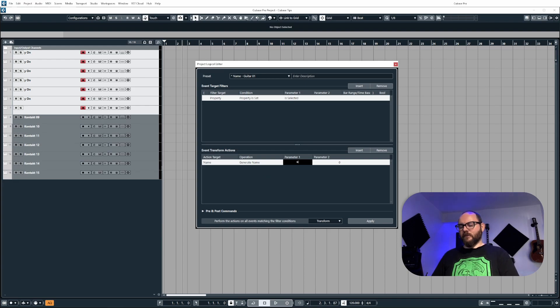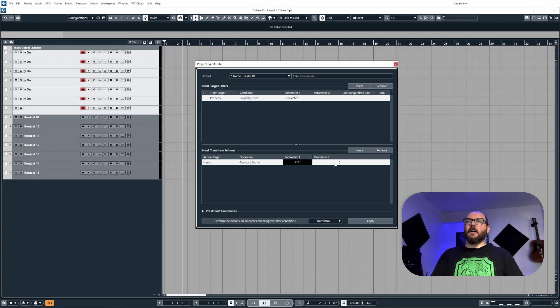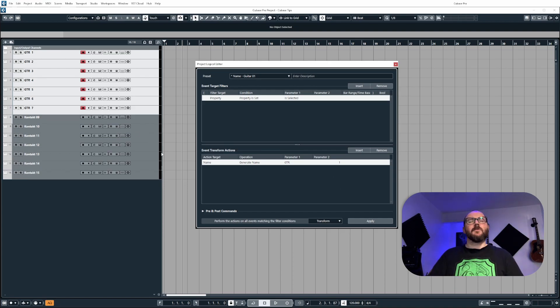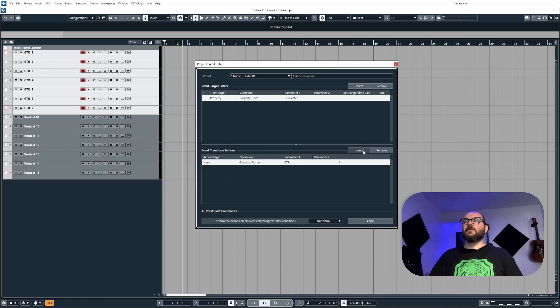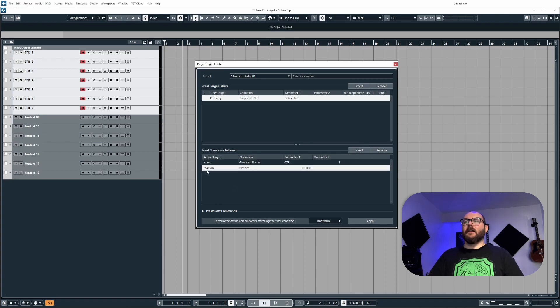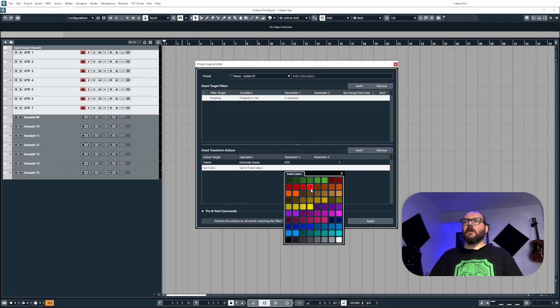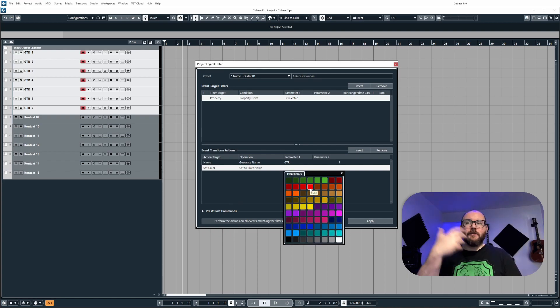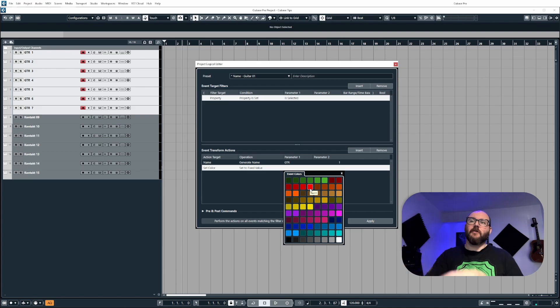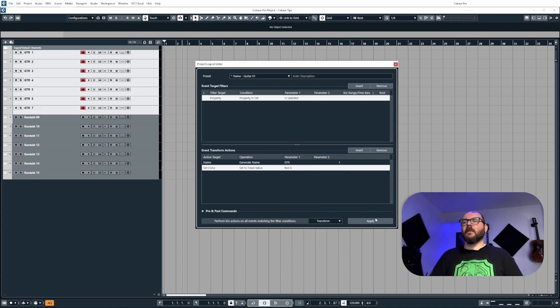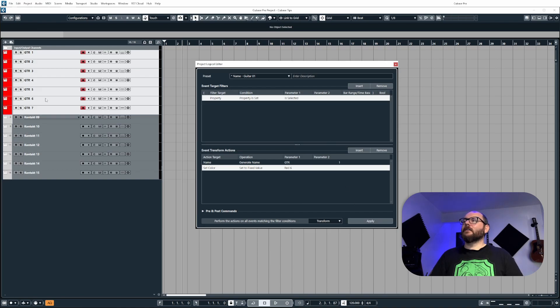So generate name, we'll put this as GTR and then we'll start the track from one. Now let's say I also want to assign a color to it as well. I'm going to quickly insert another action and then change the action target to set color. And then from the menu here, this is my own custom color palette. It will be showing the Cubase default one for you or whatever you've set your color palette to.